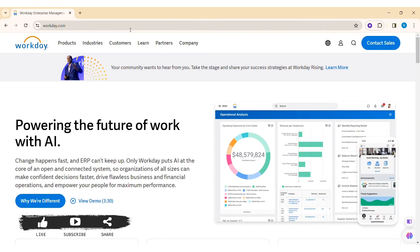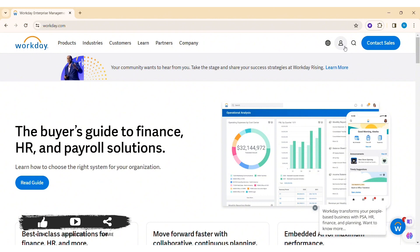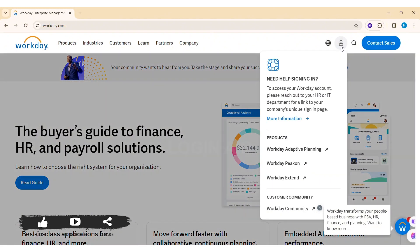Now here you can see a small profile icon at the top right section of the website. Click on the profile icon. Then you can see 'Need help signing in?' Click on 'More information' under 'Need help signing in.'